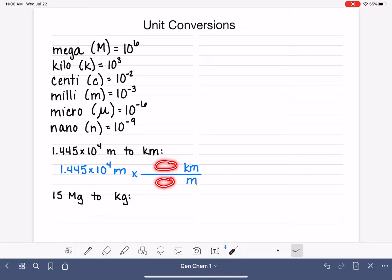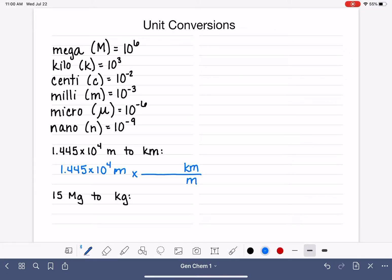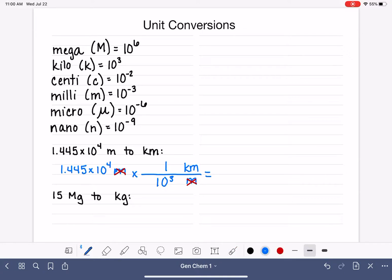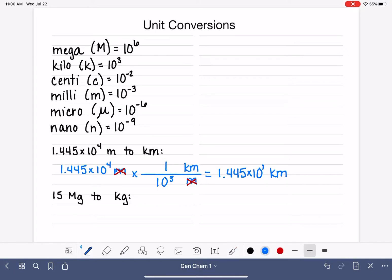To get the numerical relationship between meters and kilometers, we go to our table of metric prefixes. We see that kilo is the prefix for 10 to the 3, meaning 1 kilo is 10 to the 3 — it doesn't matter if it's meters, liters, or whatever. The meter unit will cancel and we'll be left with units of kilometers. This is math I can do in my head: 1.445 times 10 to the 1 kilometer, which I'll rewrite as 14.45 kilometers.